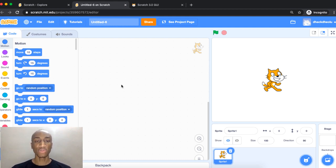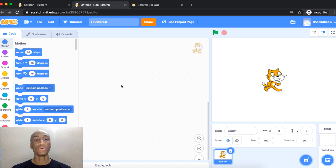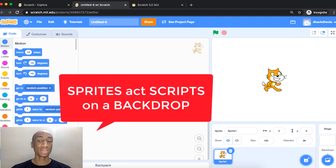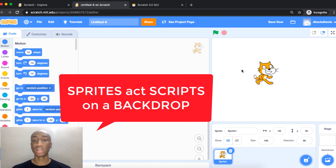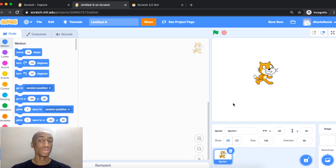Let me start with an analogy. If you've ever seen a play, you know there are different characters — actors and actresses — who act on a stage, and those characters have lines called scripts. It's the same in Scratch: characters are called sprites. For example, this cat is a sprite. They act out scripts on a stage, and the stage background in Scratch — this white area — is called a backdrop.